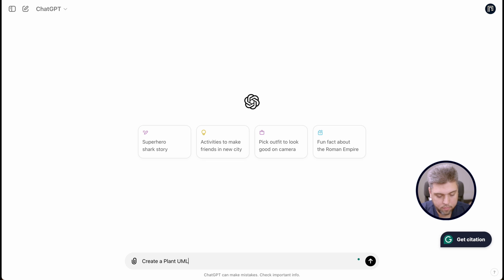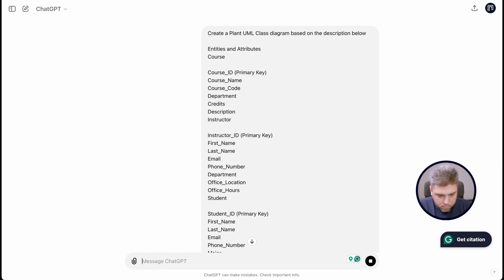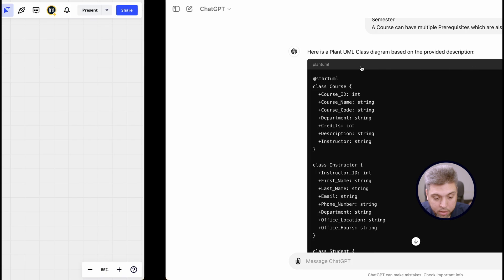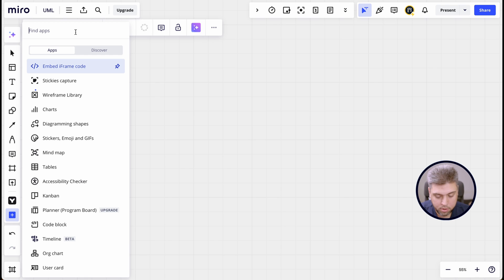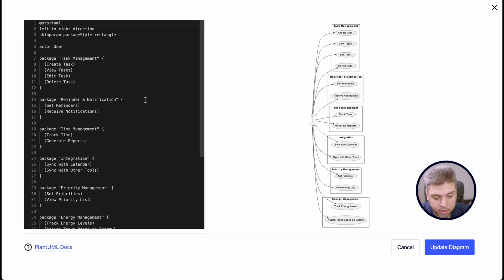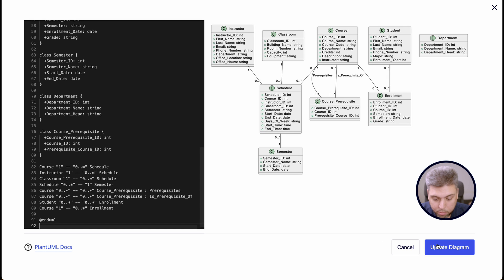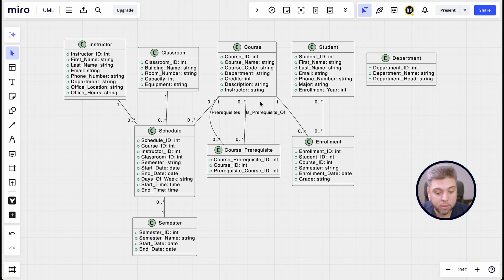You can prompt ChatGPT to create a PlantUML class diagram based on the information you have. Again, you have your results, which you copy, go to Miro, call the PlantUML code editor, and boom — you have an actual class diagram for the system.